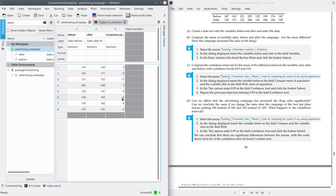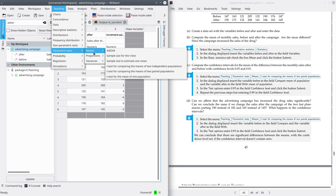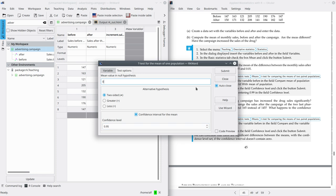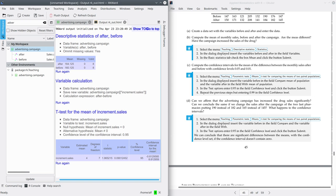One way of seeing if the advertising campaign is increasing the sales is to compute the confidence interval for this new variable for just one population. For that, you have to go to Teaching, Parametric Test, Means, and the t-test for the mean of one population. Here select increment sales. In test options, we're going to assume 95% confidence by default. And here you have the confidence interval for the mean of the increment of sales.